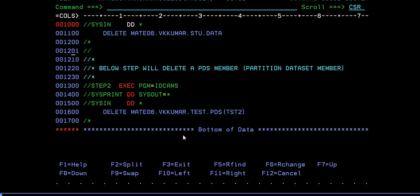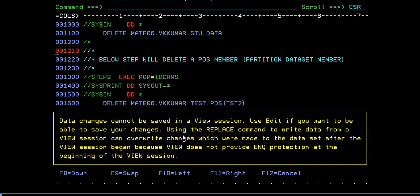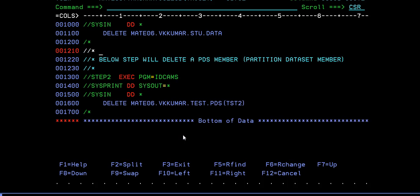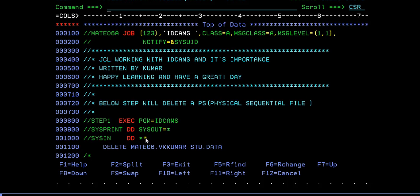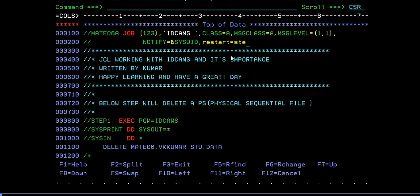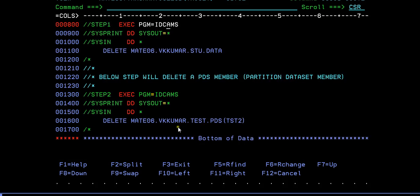Then what we will do is we will try to delete these IDCAMS. I will remove this and I need to execute step 2. If you want to run from a particular step, we have something called the RESTART command. With the help of RESTART we can try to run a particular step. As I have already ran step one, just I want to restart it from step two. You can tell RESTART equal to step two so that it will execute from this particular step. Now we'll see how to delete this PDS member using IDCAMS. Just go ahead and submit it.